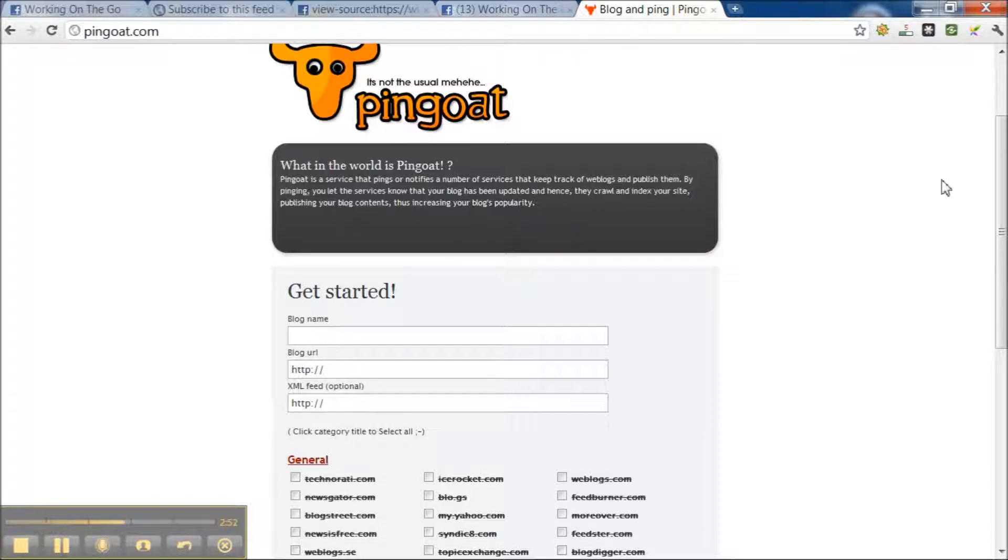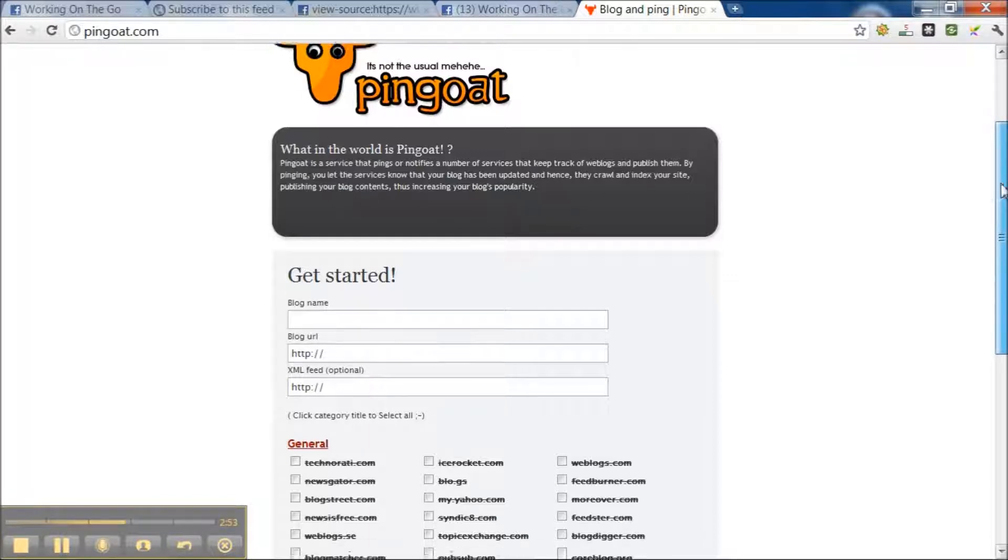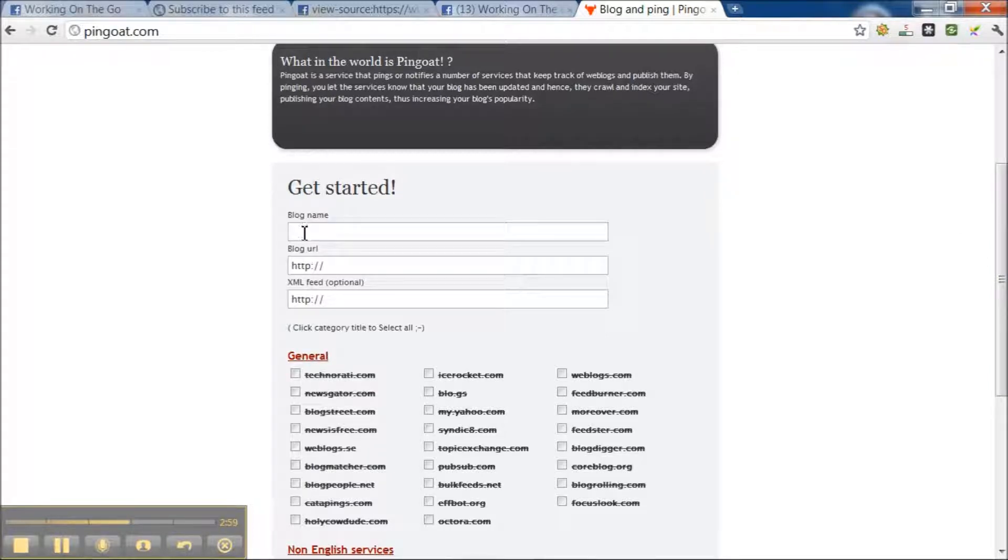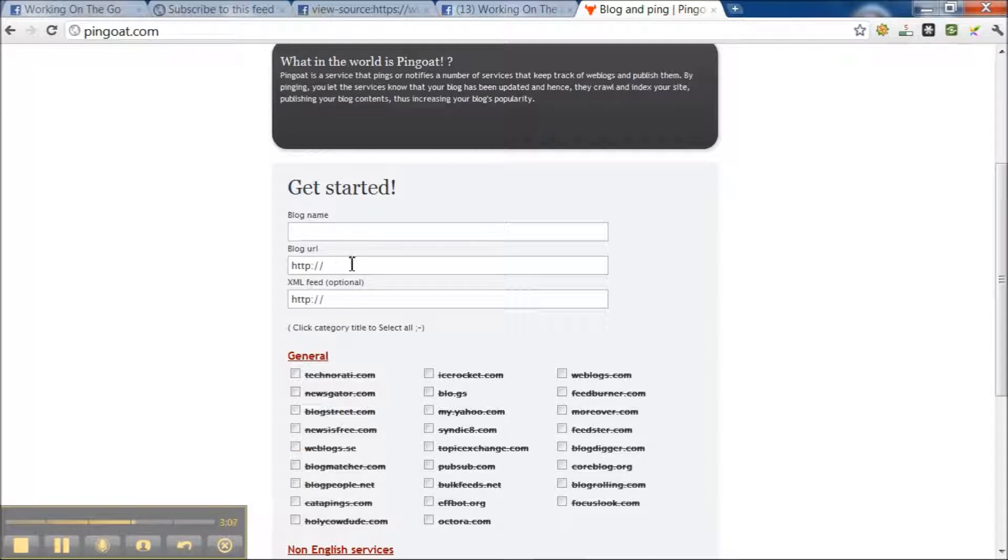What you would do here is it says blog name. In your case, you would actually give the name of your Facebook page and blog URL. You can put your Facebook page there.